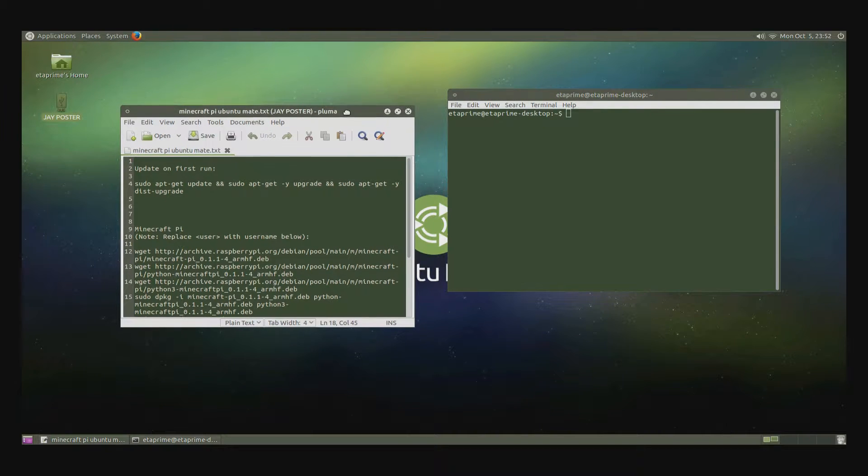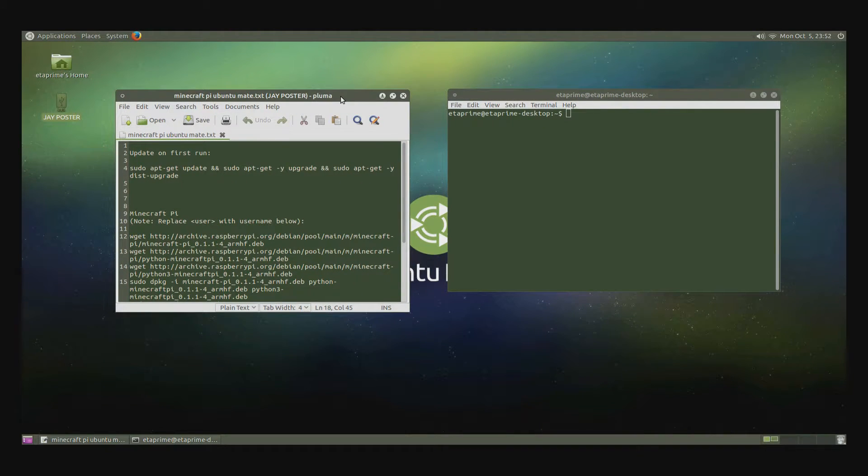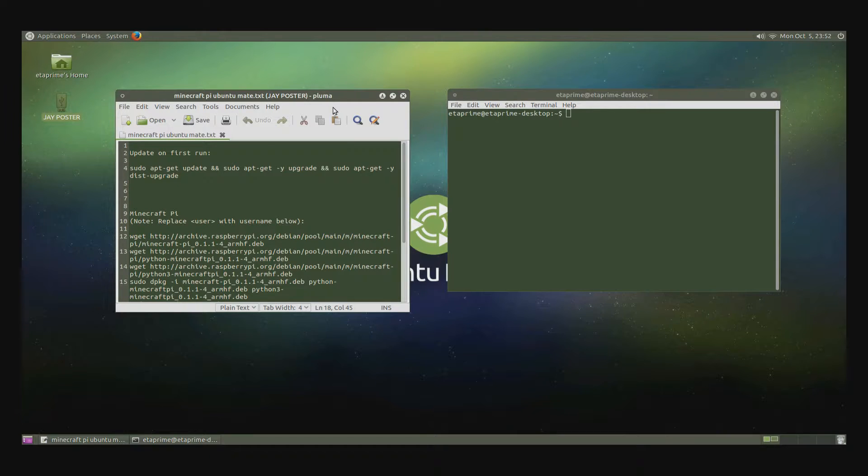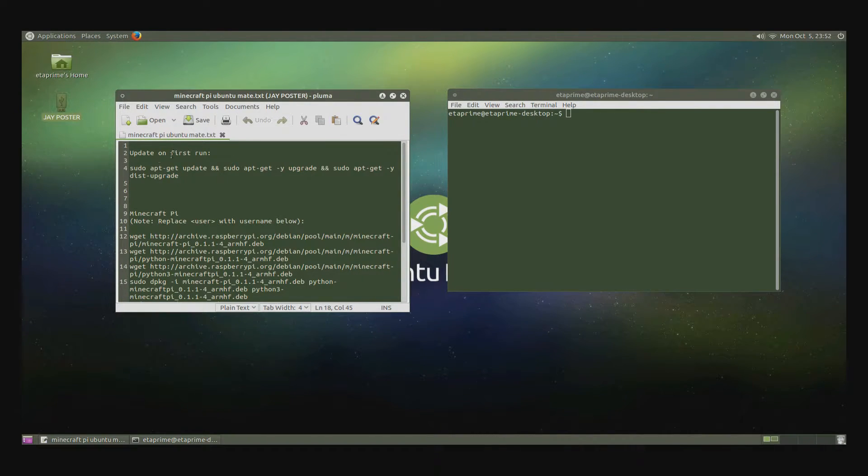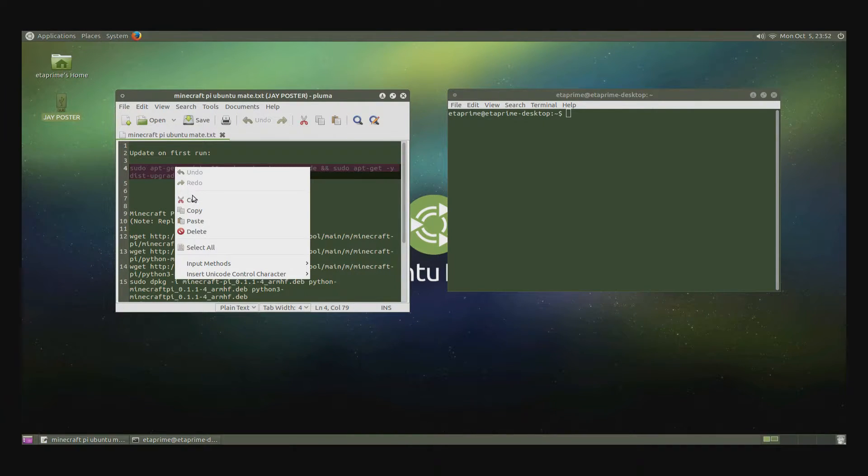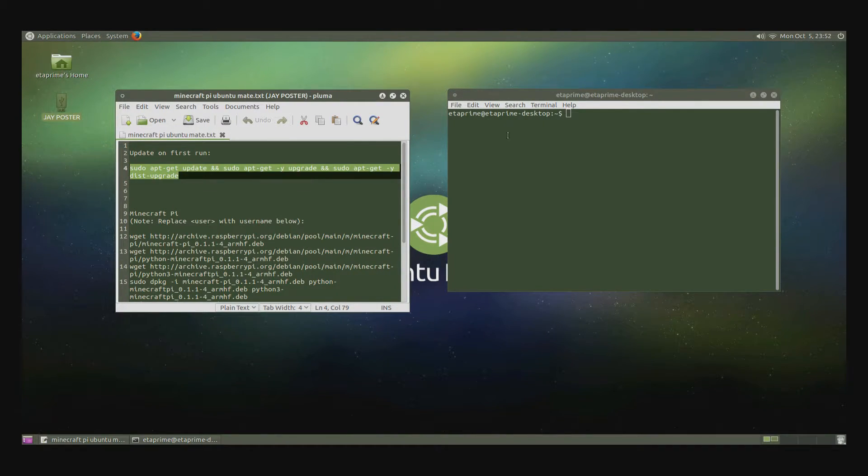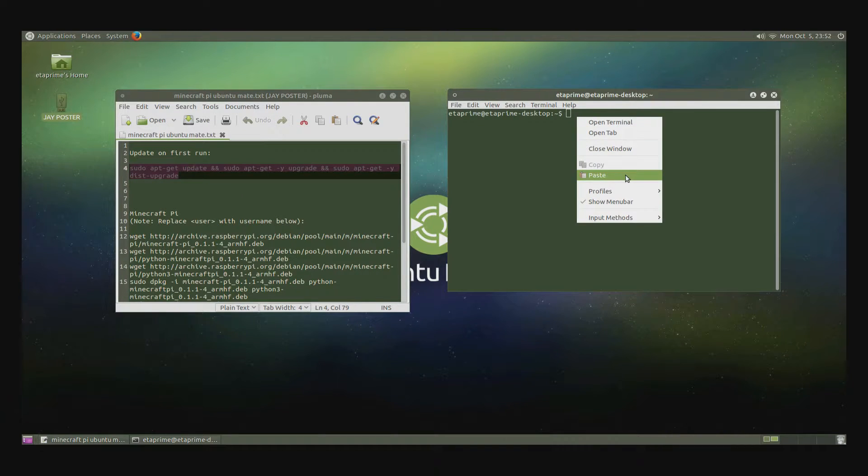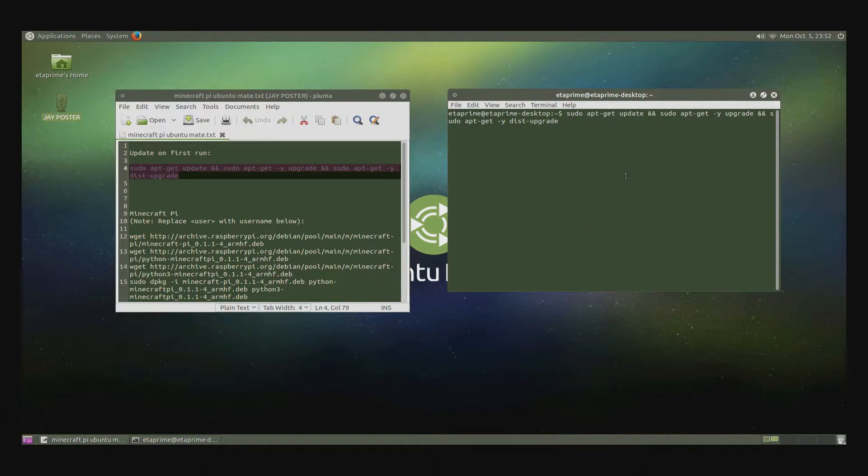Now on your first run, pretty much if you're installing anything, you need to go ahead and update the Ubuntu Mate. So this is the code to update. I'm going to copy, paste, and hit enter.